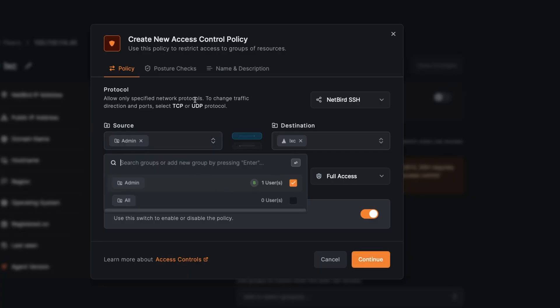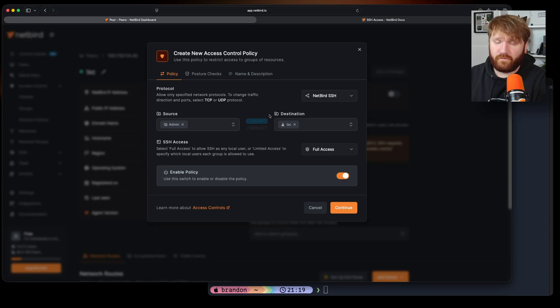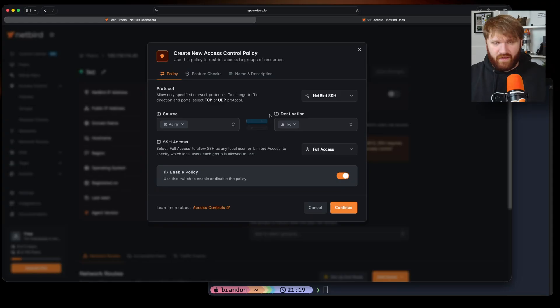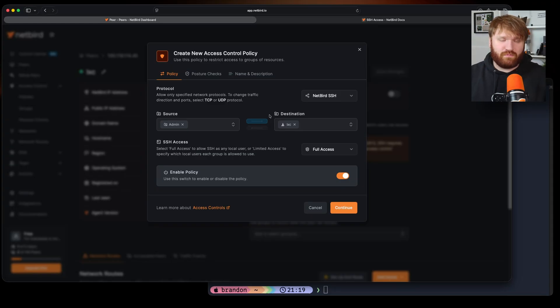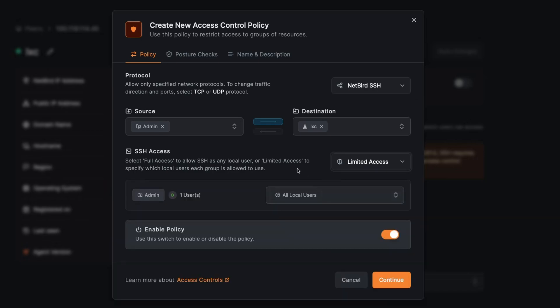So for this I'm going to select the source being my admin group. For your case this might be your backend developers, it might be auditors, family members, however you have it set up. But for me I'm going to have admins accessing this Linux container. And let's say I don't want full access.